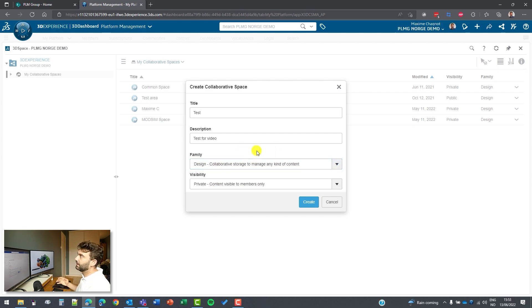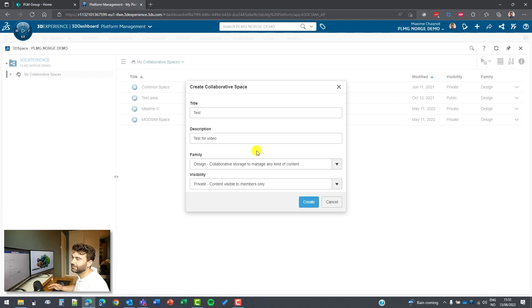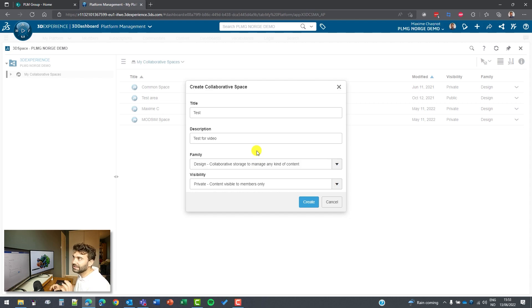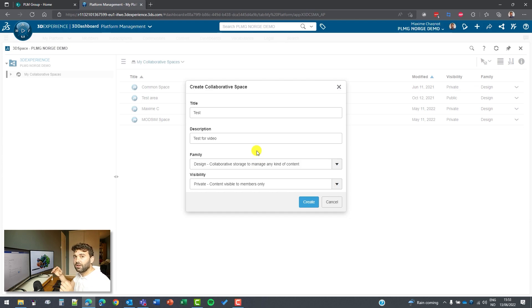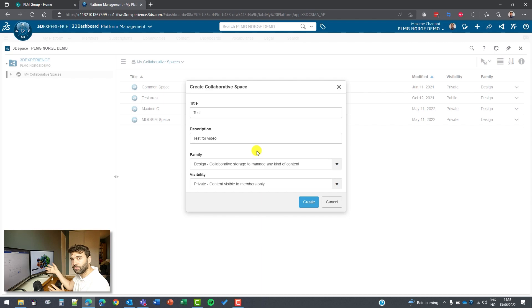And regarding your own company, I would recommend to have not too many collaborative spaces. And I would have at least two different ones, one with your company name, like PLM Group Design, and one for the standard, so PLM Group Standard. I would have only two to start with. I think that would be a good start.